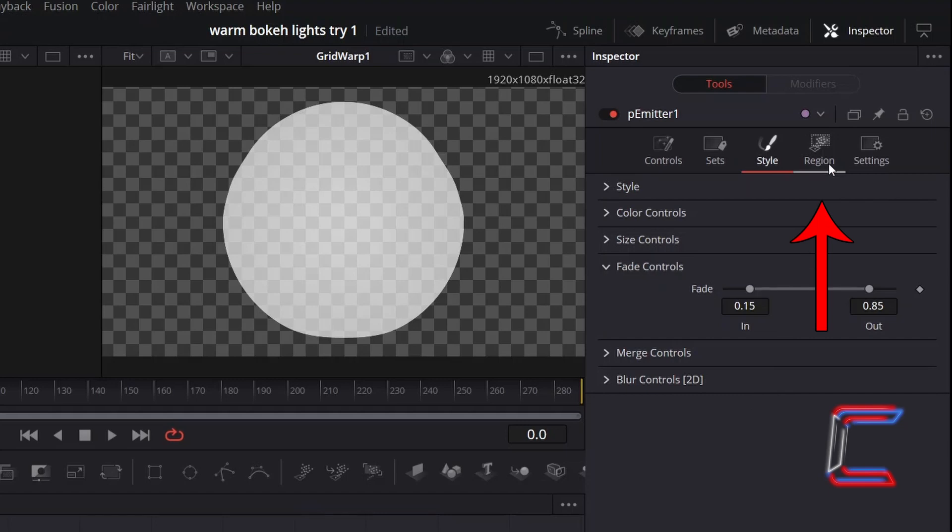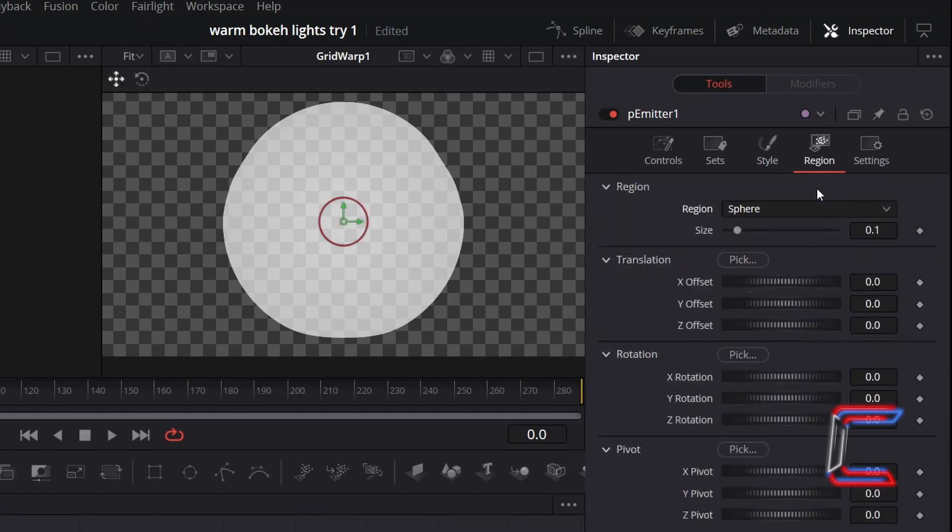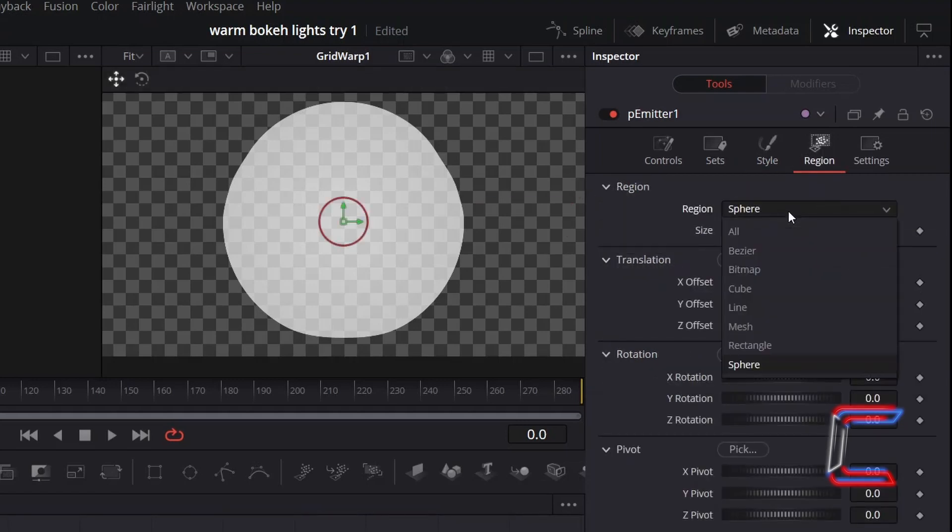Go to Region, change Region from Sphere to All.